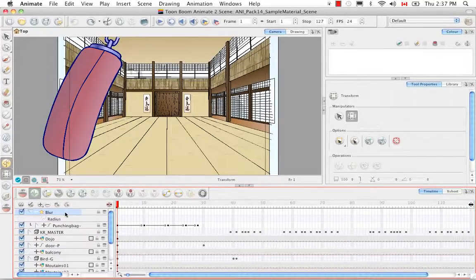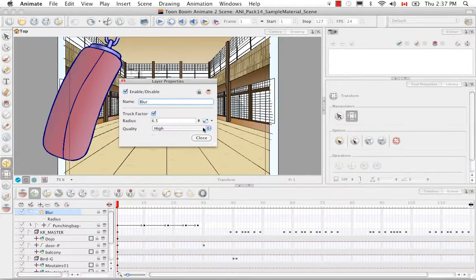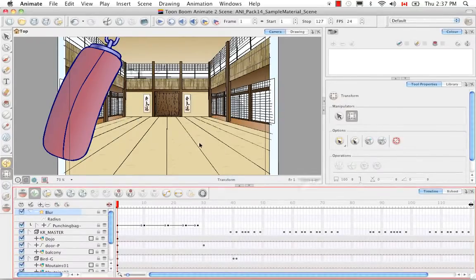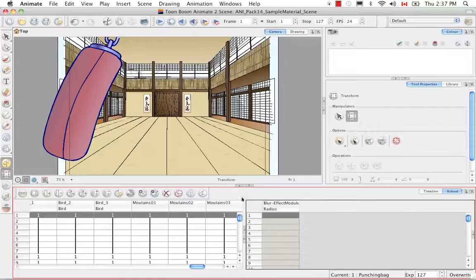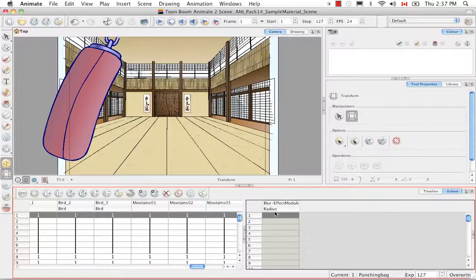So in order to create a function column you can do two things. You can either double click on the blur layer to open up the layer properties and click on this button right here to create a function column. If we close this and go back to the X sheet view you'll see now a function column exists for the blur effect module and specifically for its radius.